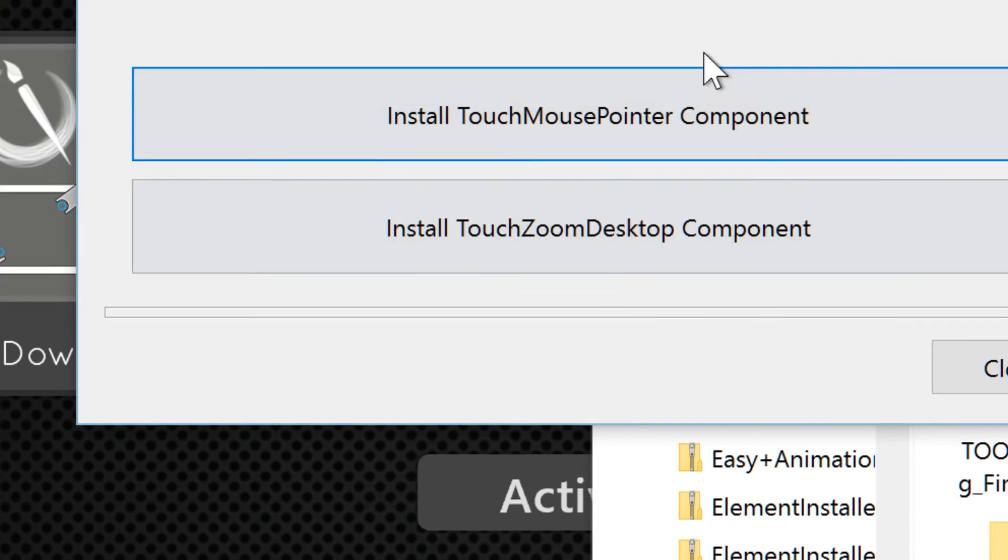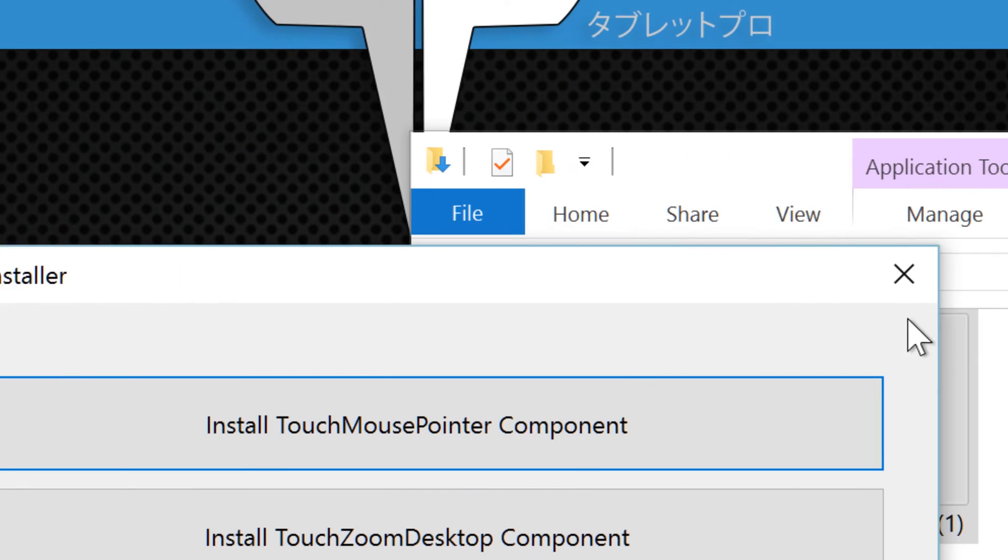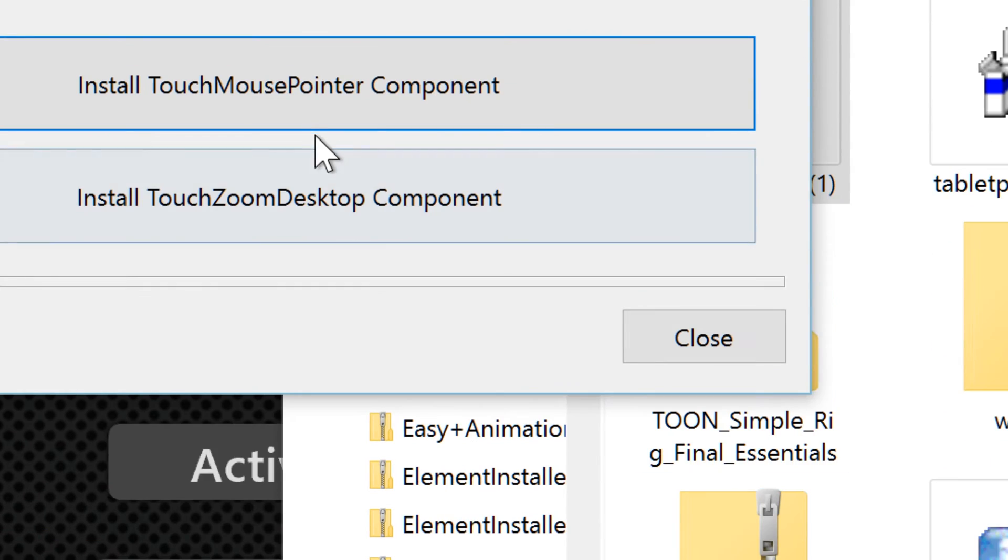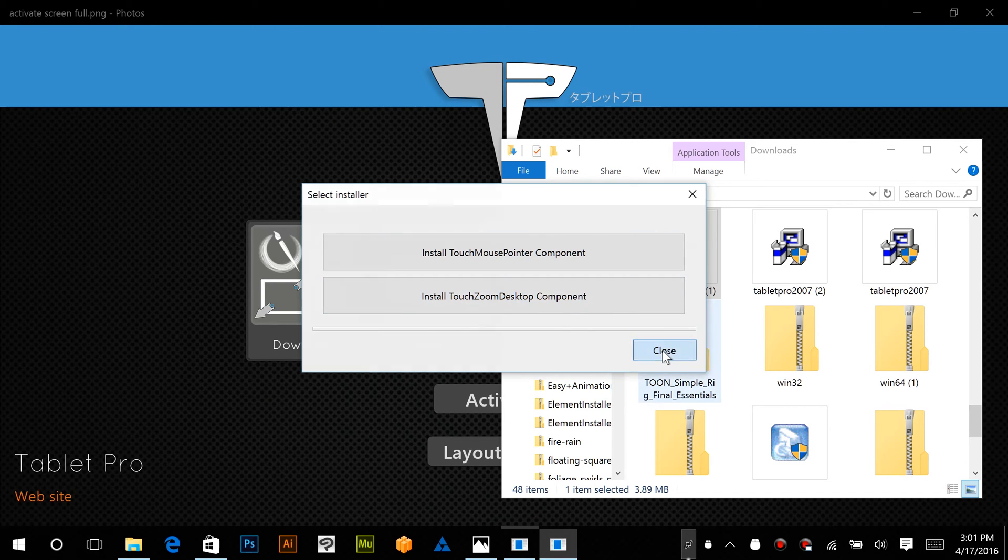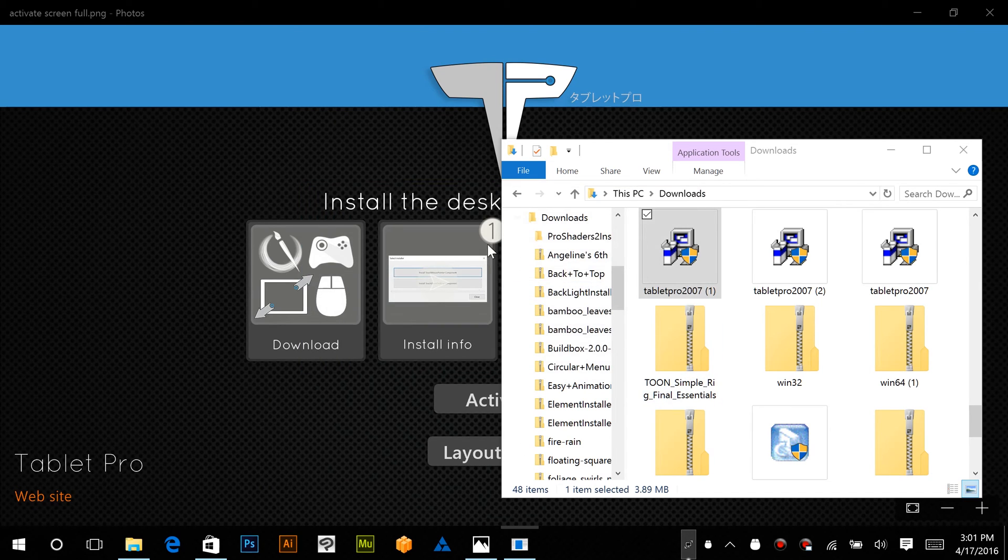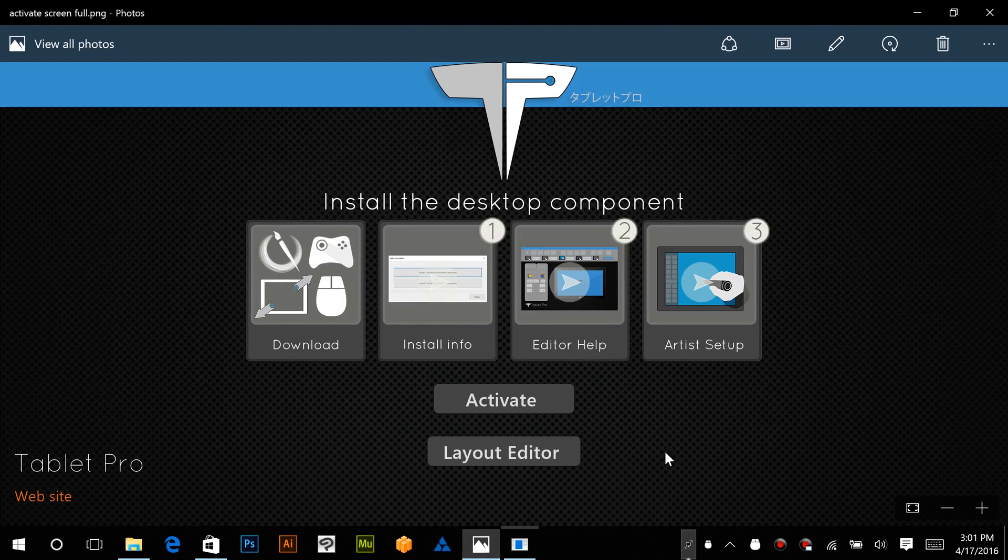This is Touch Zoom Desktop. It allows you to obviously zoom in anywhere on your computer. Okay, so you have that installed.